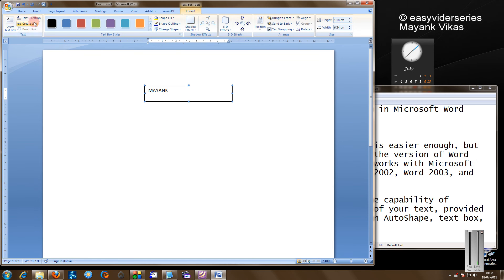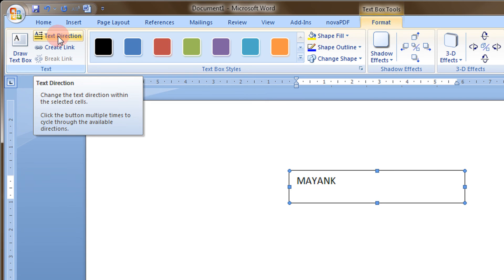Now come to the text direction. After selecting the text box you will see the text direction.